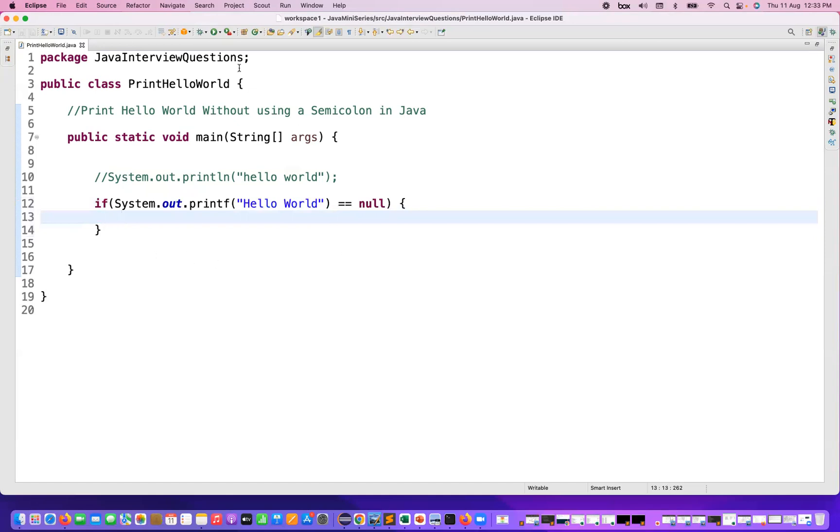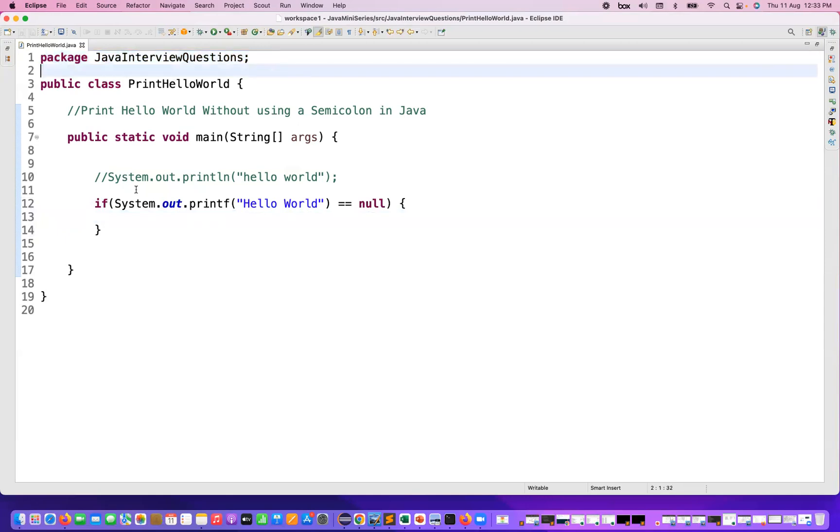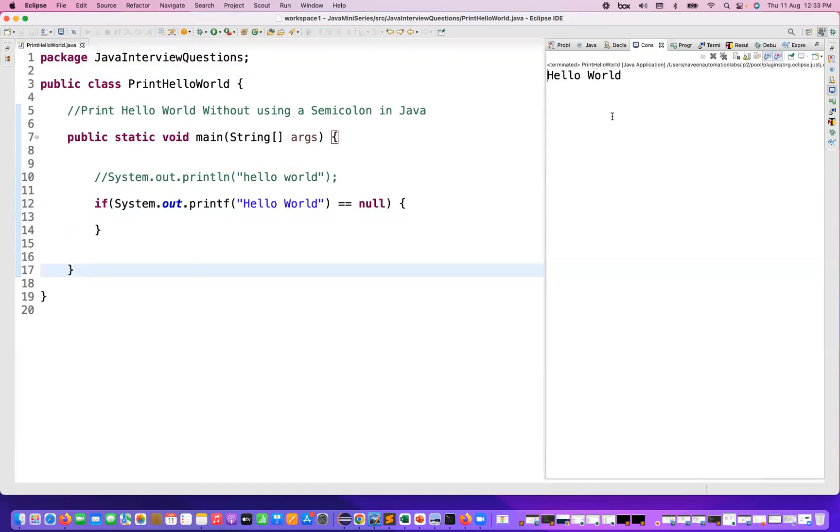Except this particular package name, you can just ignore the package name, but in the logic I'm not writing any semicolon. So if you run this program, let's see, Hello World is getting printed or not. Yes, it's absolutely printing.